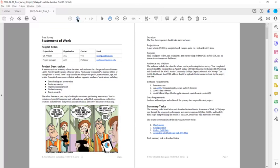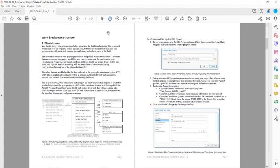On page three, you can read about summary task one, plan your mission. You should always plan your mission before going in the field to collect data. This is a small project and does not require a formal mission plan, but there are a number of tasks you can perform in the office that will increase your efficiency and effectiveness in the field.